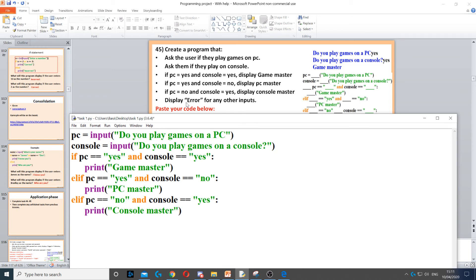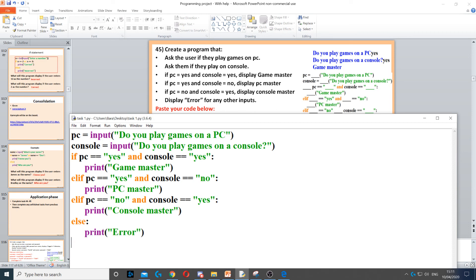It says display error for any other inputs. For any other inputs, we need to use an else at the end. So we put else colon — remember, else does not need any conditions, just else. Then we need to print error.